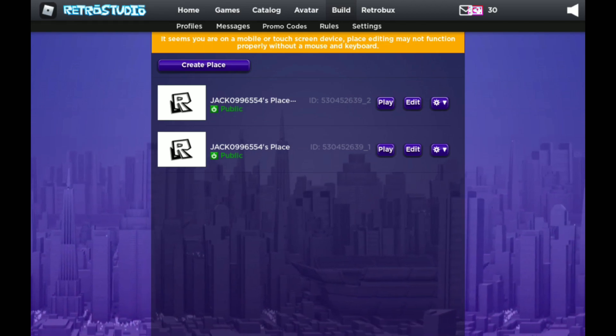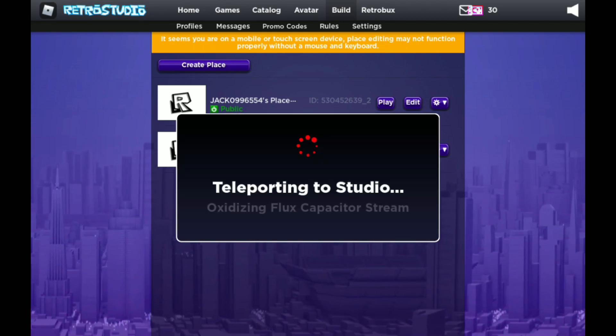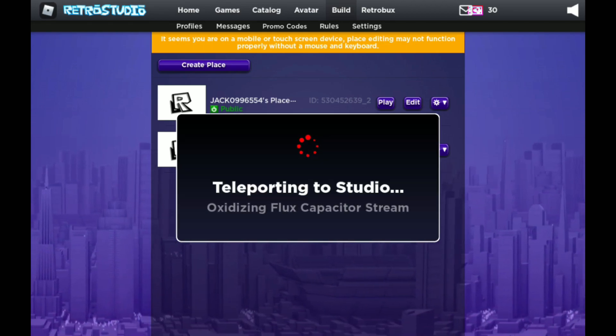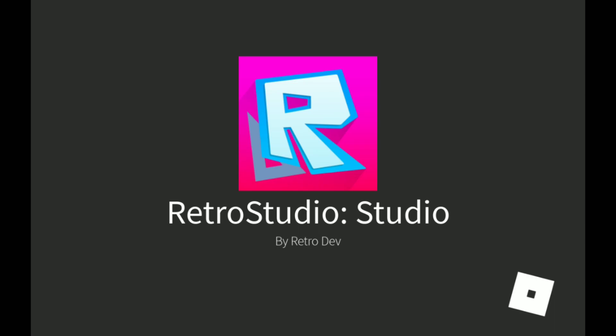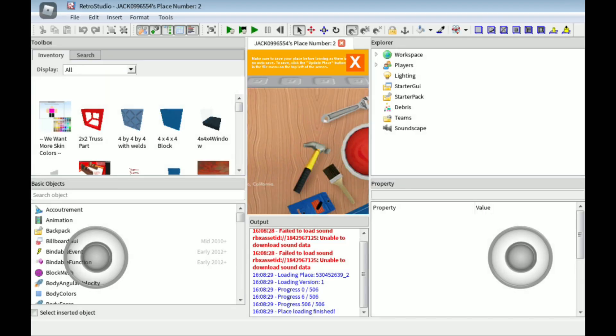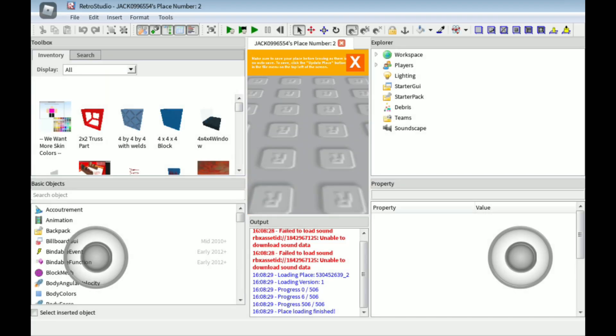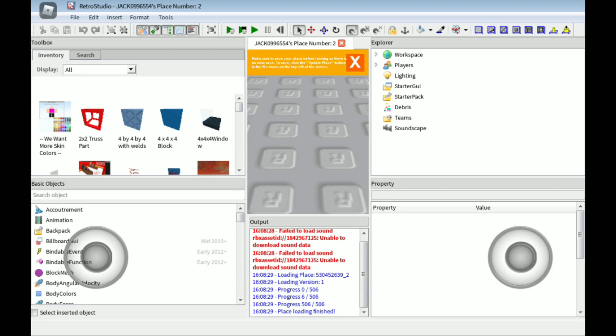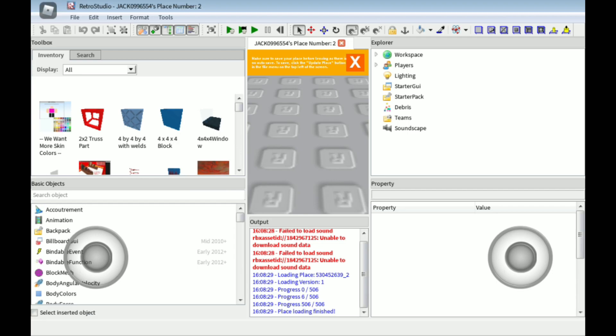It just lags a little bit. So make sure to save your place before leaving as there is no auto save. To save, click the update place button in the file menu on the top. So there is no auto save here. So you will need to save everything by yourself.